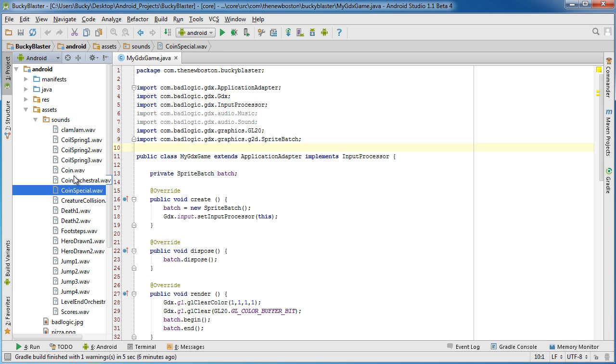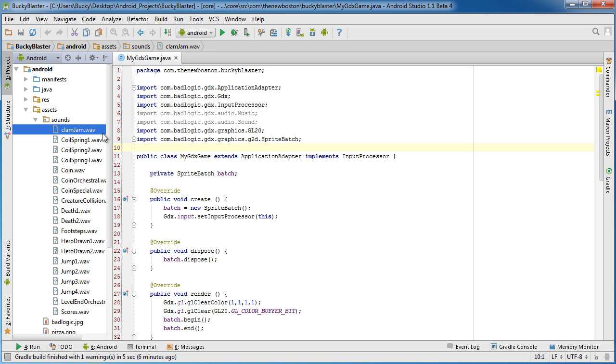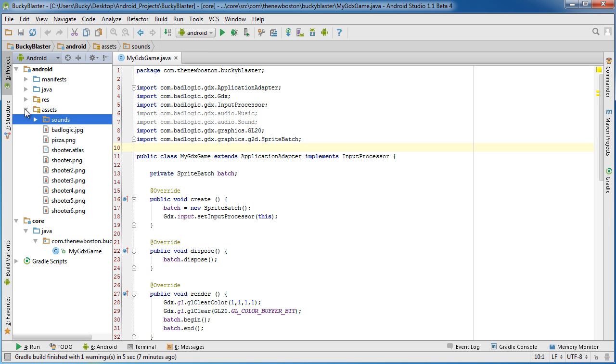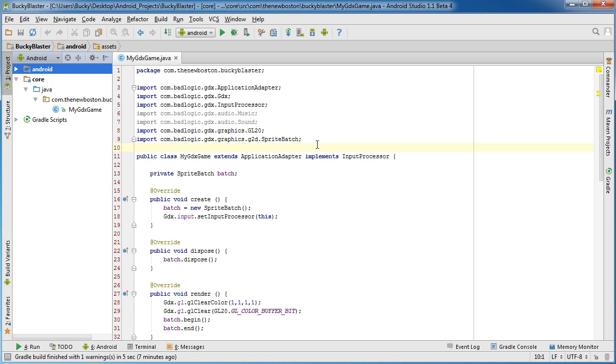But essentially these are just little sound effects like three seconds, like bloop, ding, you know, stupid sound effects like that. And this clam jam, this is actually a song, so it's like three or four minutes long. And the reason that I wanted different lengths is because the way that you handle simple sound effects and the way that you handle music is a little bit different.